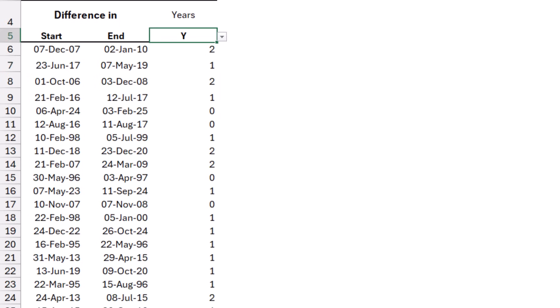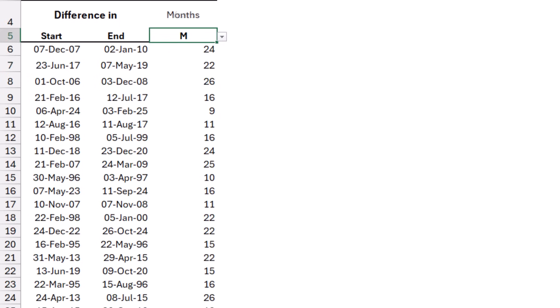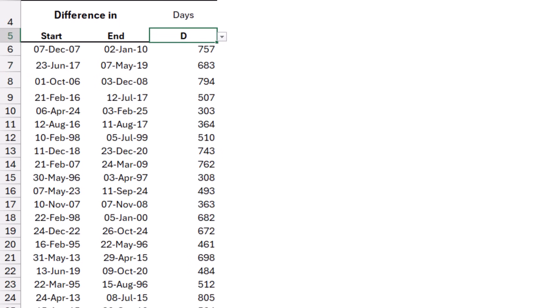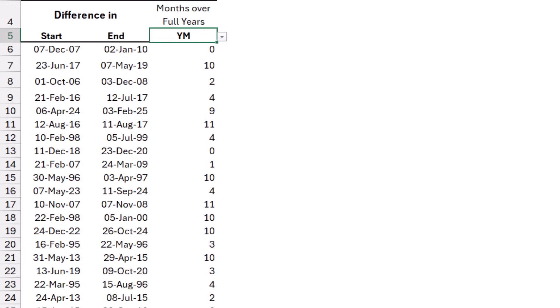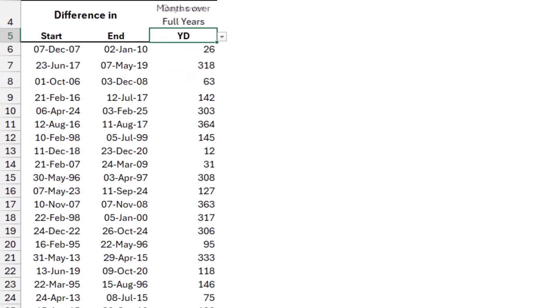I can switch from years to month. I can switch from month to days. I can switch and express the difference in days over full month, or in month over full day, or in days over full year. Let's go back and select year.